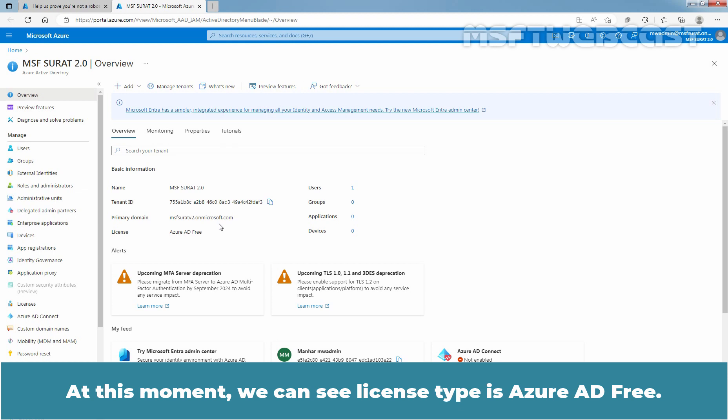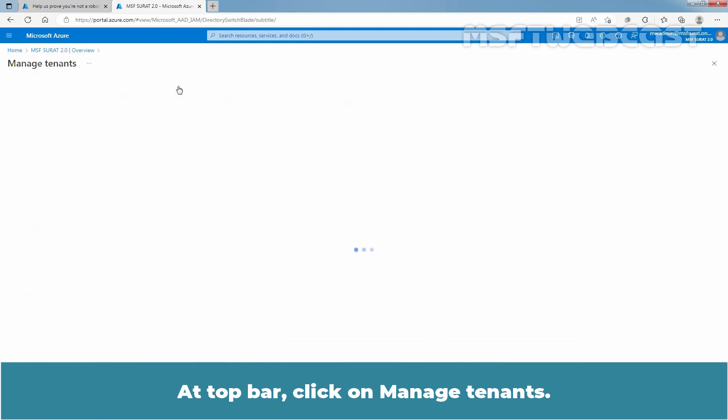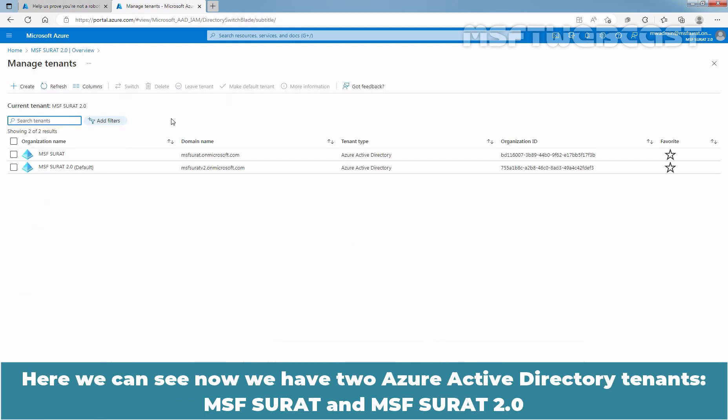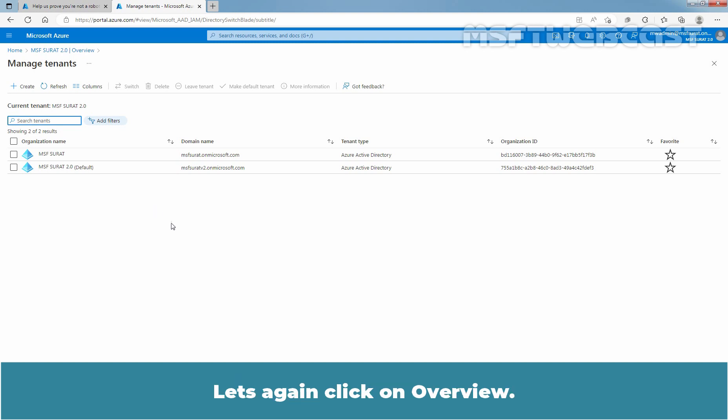At this moment, we can see license type is Azure Active Directory free. At top bar, click on Manage Tenants. Here we can see, now we have two Azure Active Directory tenants, msfsurat and msfsurat 2.0. We can confirm that msfsurat 2.0 is our default Azure Active Directory tenant. Let's again click on Overview.